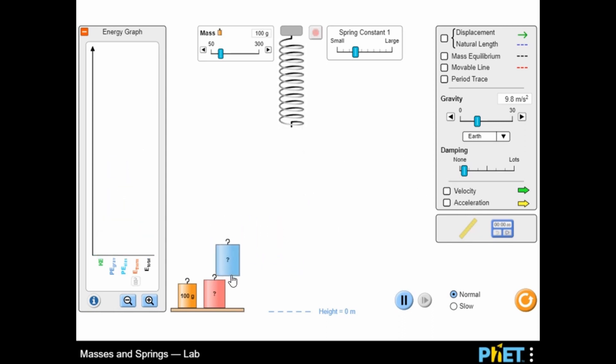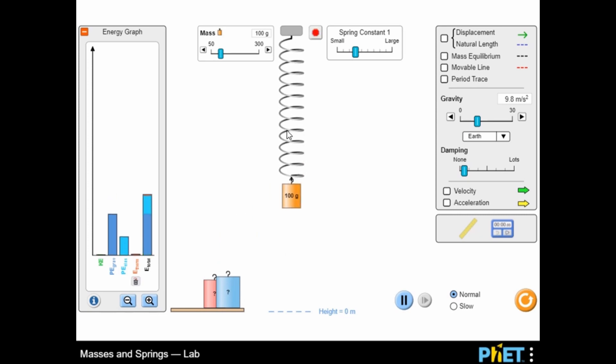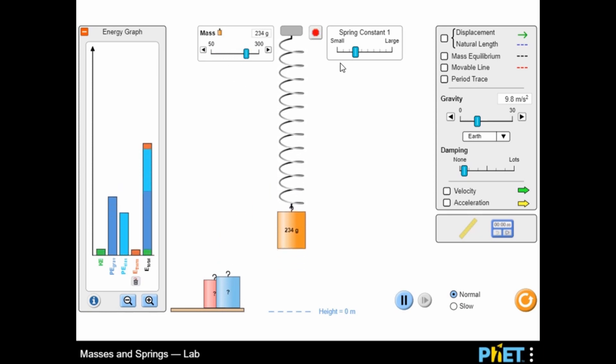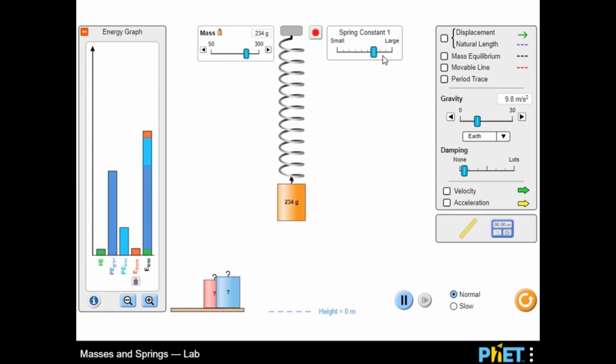Use the different settings to show the displacement, natural length, mass equilibrium, and movable line in the simulation.